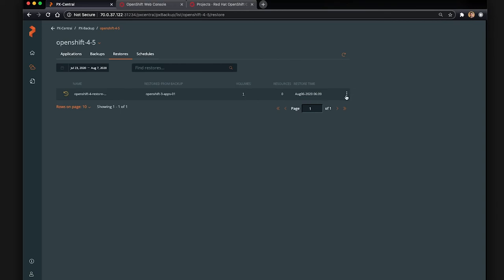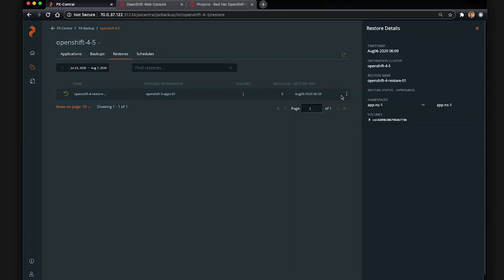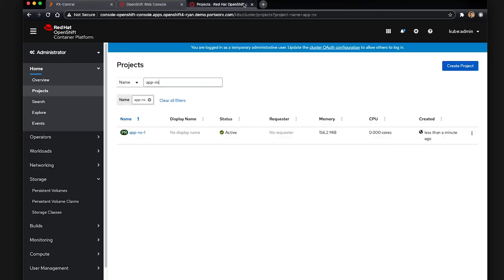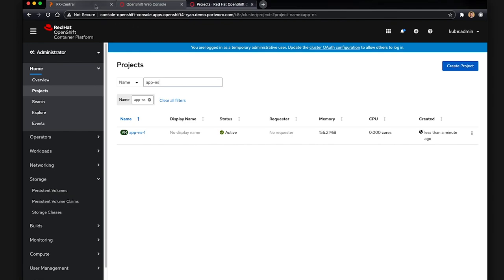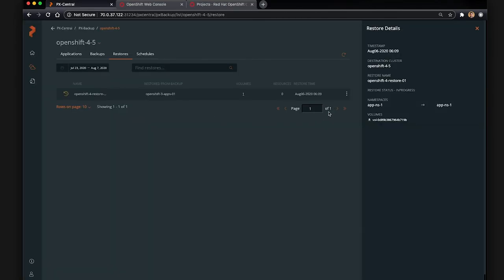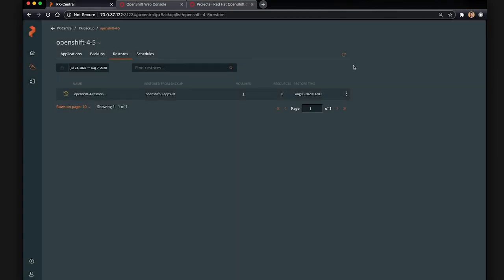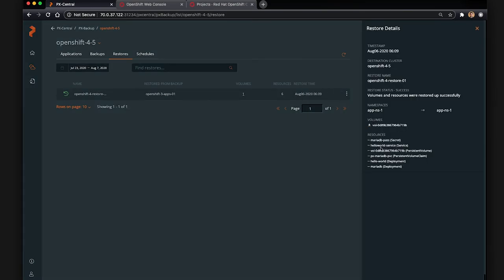So again, the first thing that happens is it will restore that EBS volume, which is backing the PVC for MariaDB. And now you can see that AppNS1 was created less than a minute ago, meaning that our restore went ahead and created that namespace for us in OpenShift 4.5. PX Backup understands the differences between these clusters. And so you can see a success now. So that means the volume was backed up and restored, and so is everything else in that namespace.